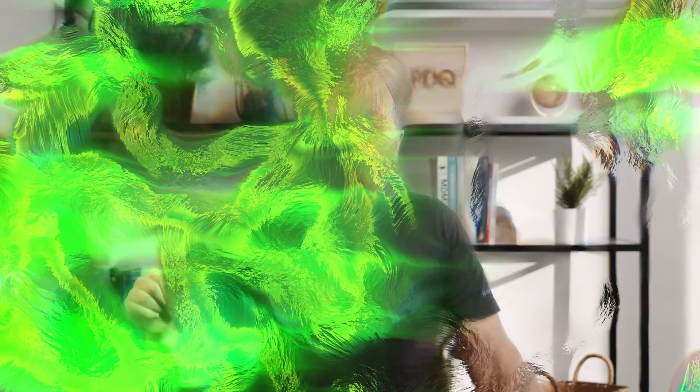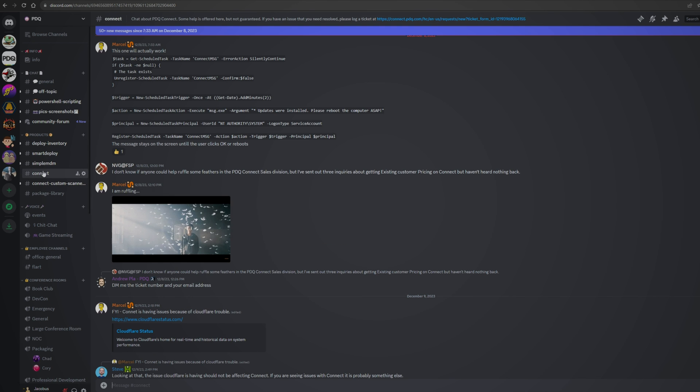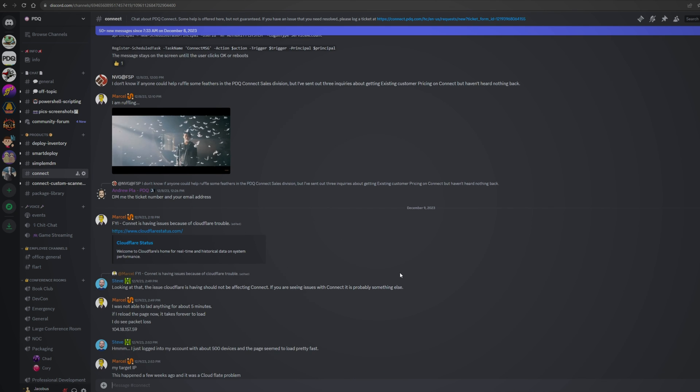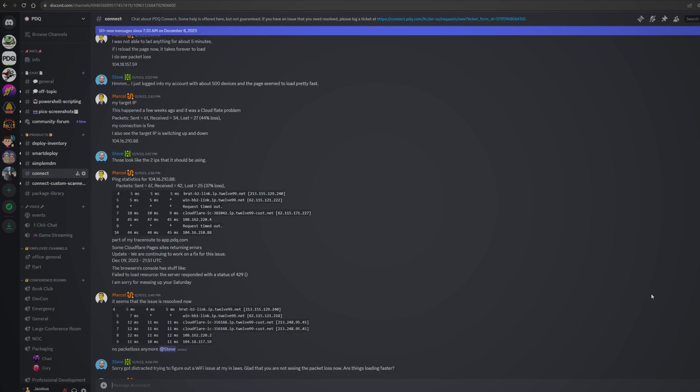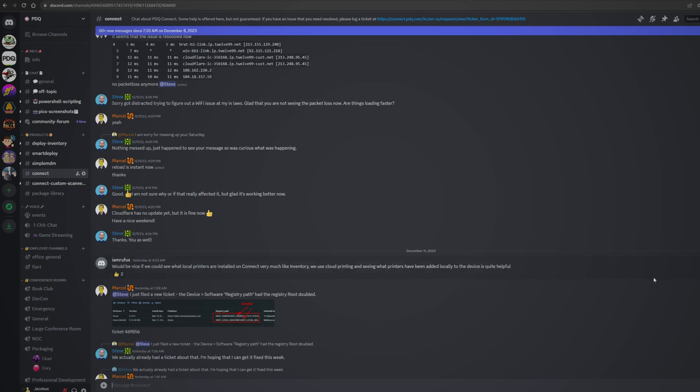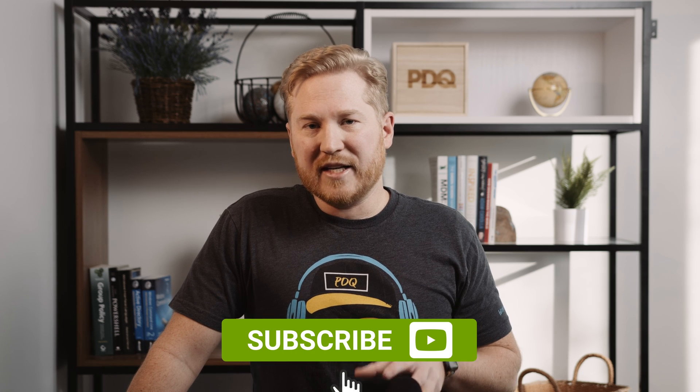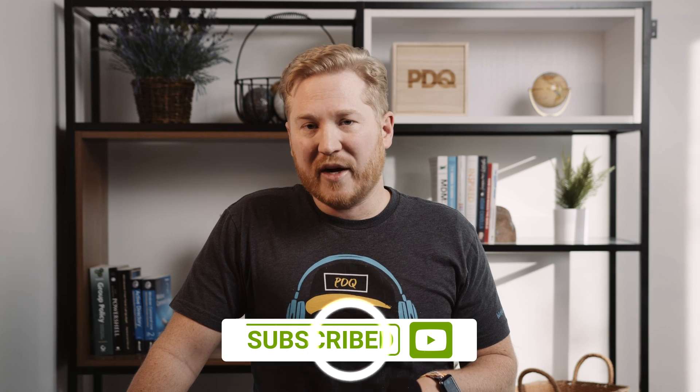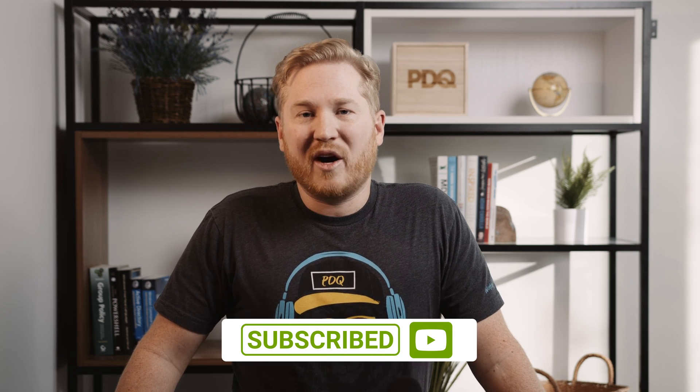Anyways, if you guys have any questions, make sure to hit us up down in the comments down below. We're really good at responding to those things. Also, we will link in our description our Discord channel where we've got an awesome community out there that are always willing to help people out. If you want to make sure that you're catching more content from us, make sure to go ahead and hit that subscribe button. And as always, I'm Brock with PDQ.